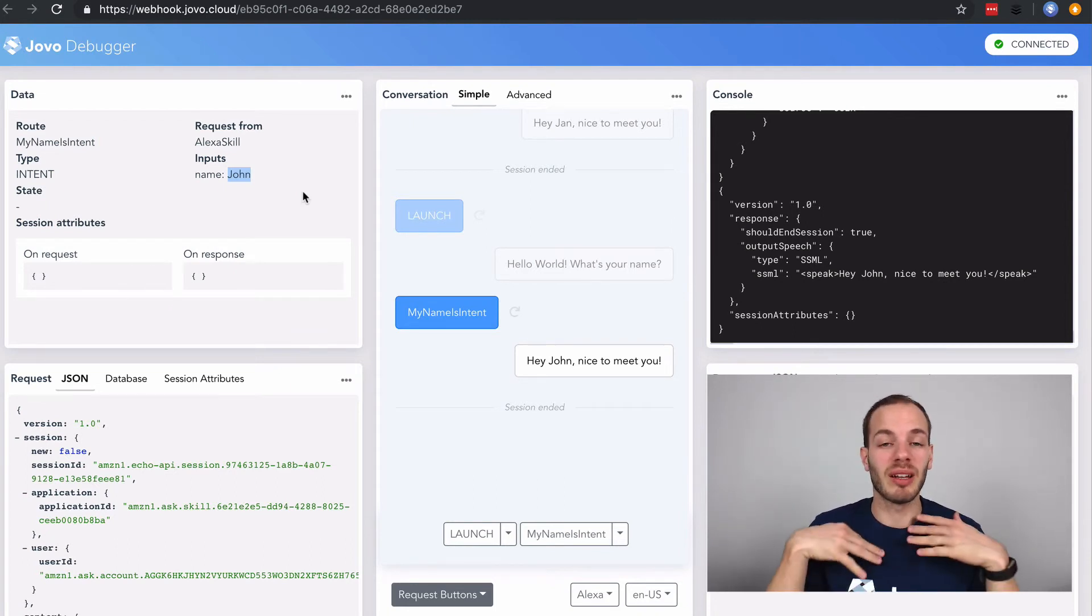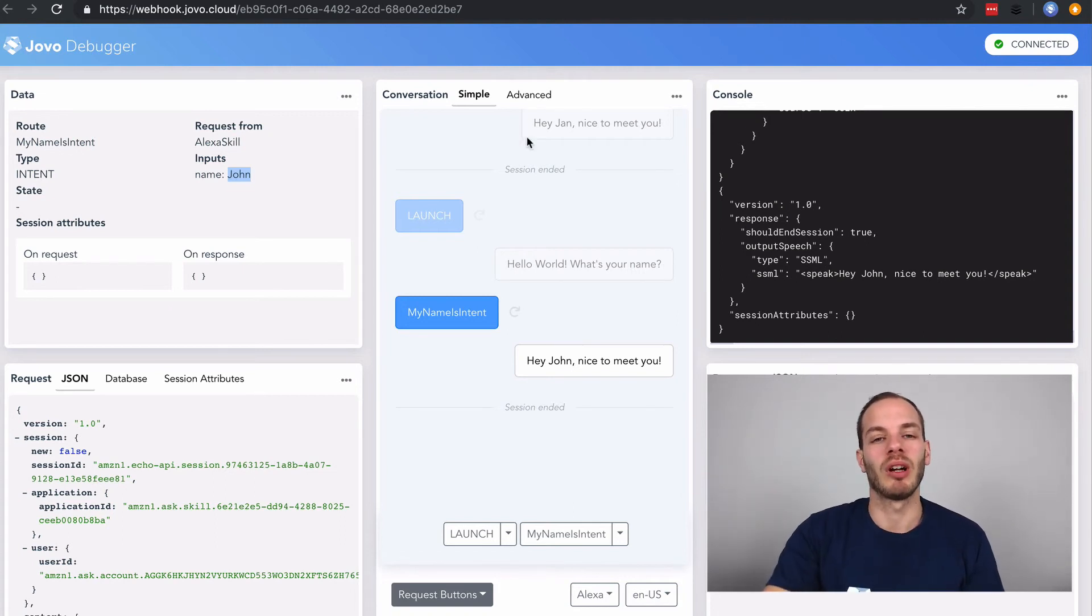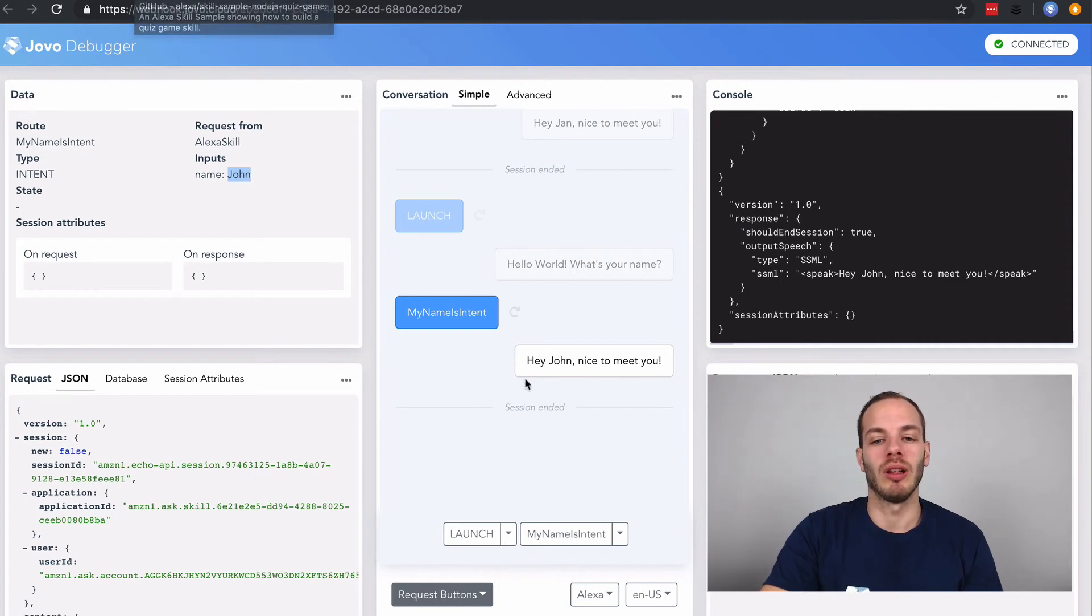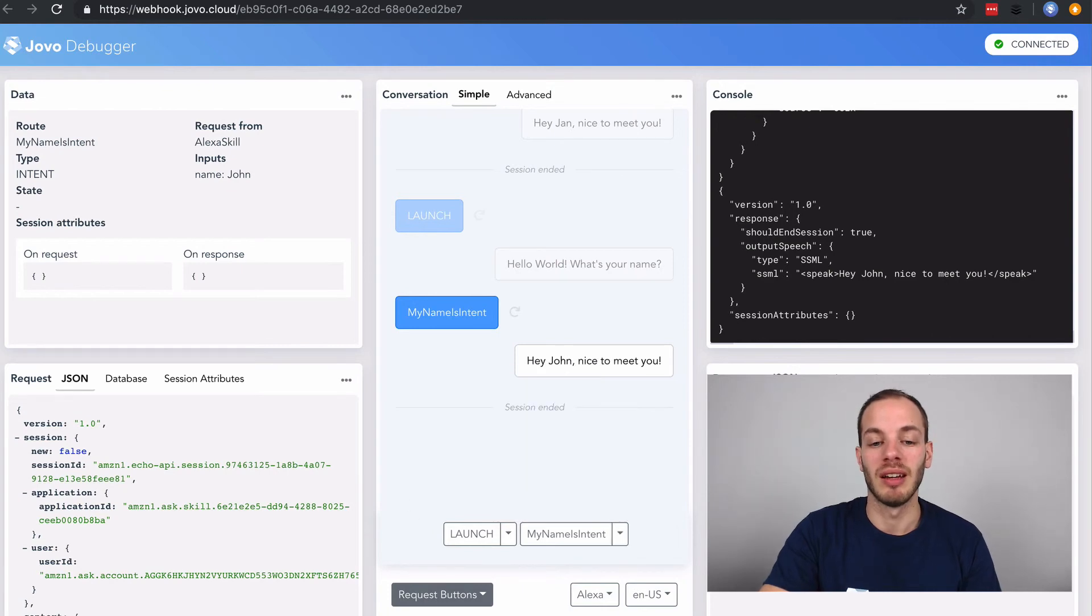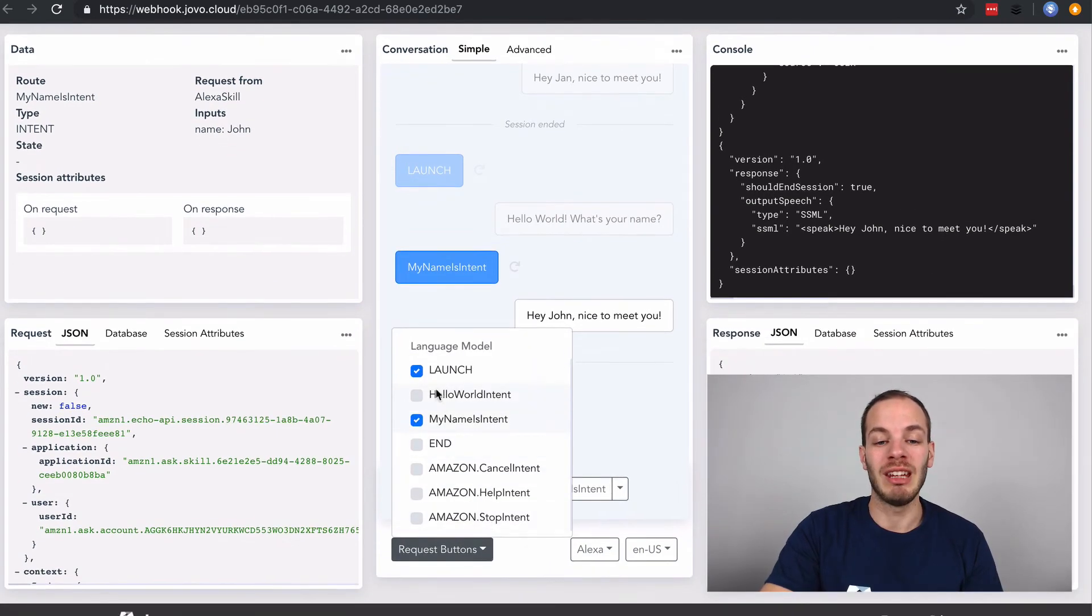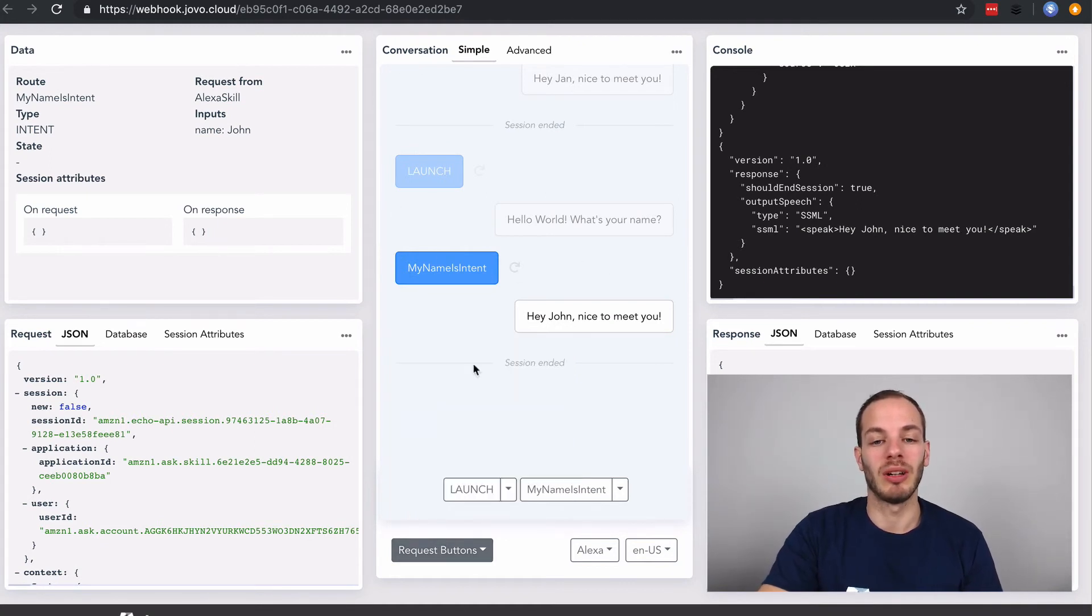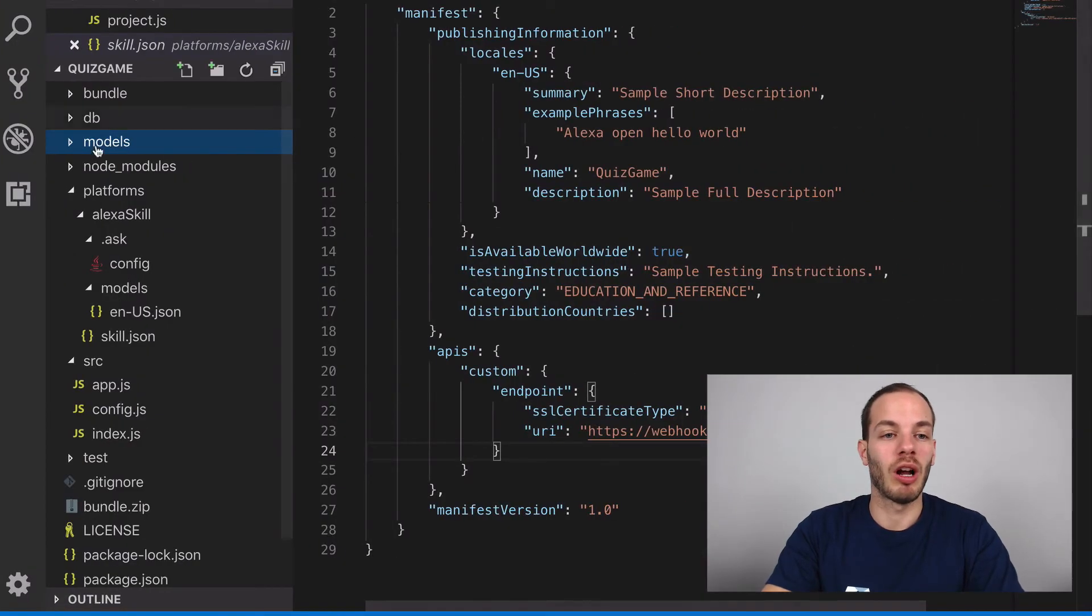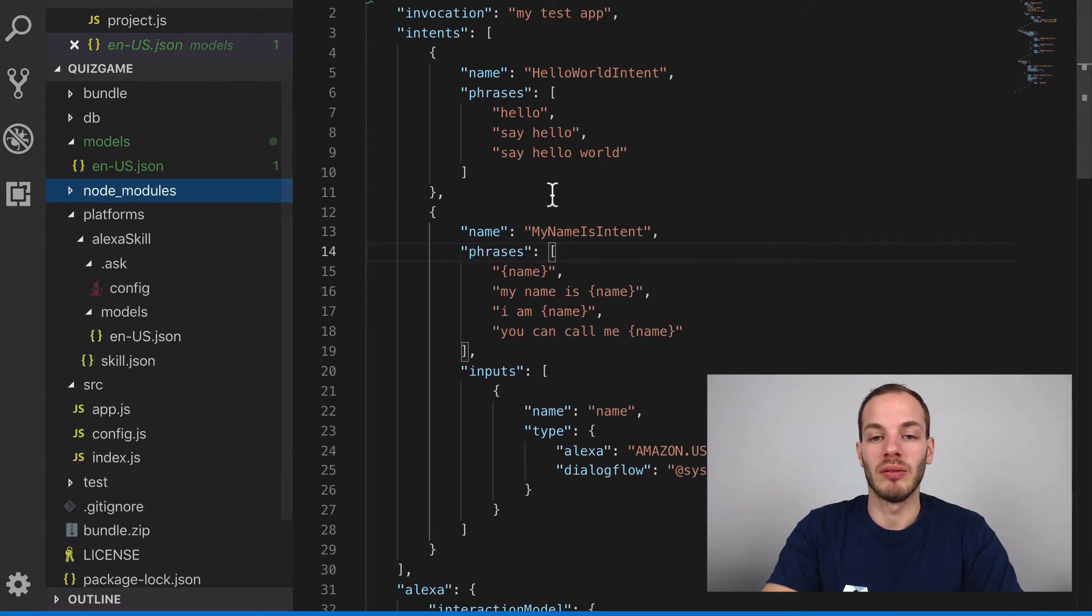And that's it. This is how you can set up your first Jovo project. And in the next step, we're going to create the quiz game language model. And so what you can see here, we have the launch request and we have the my name is intent. The Jovo debugger takes all these buttons here that can be created to easily test the app logic. It takes it from our local models folder here from the language model that you can find here.